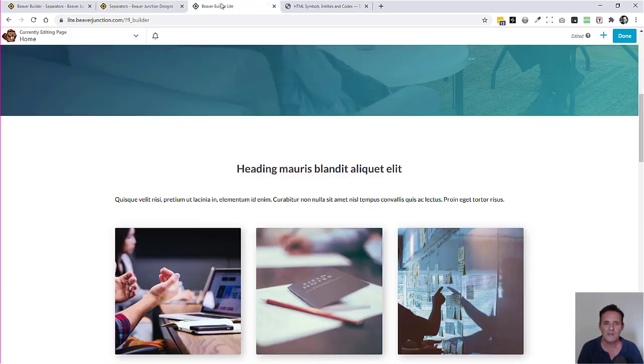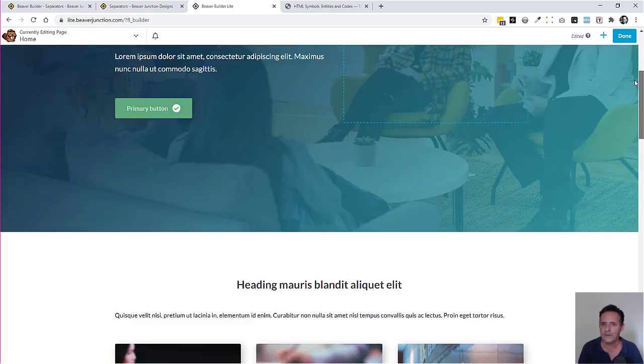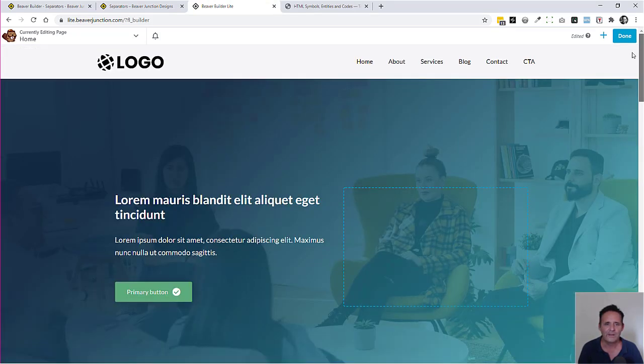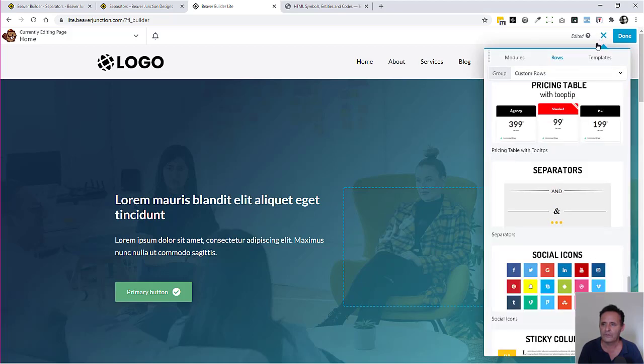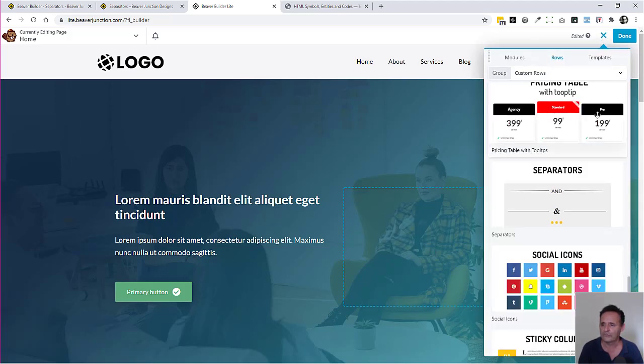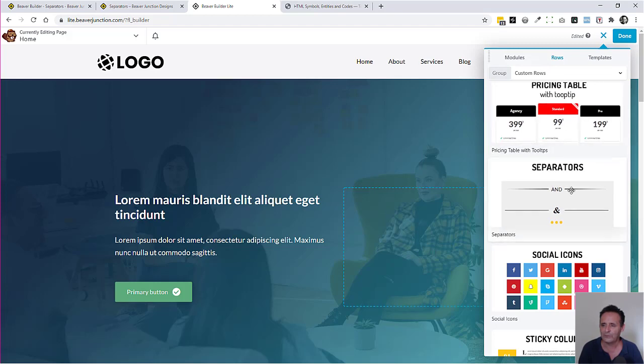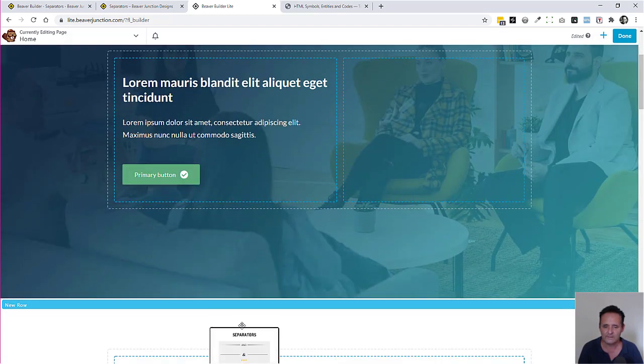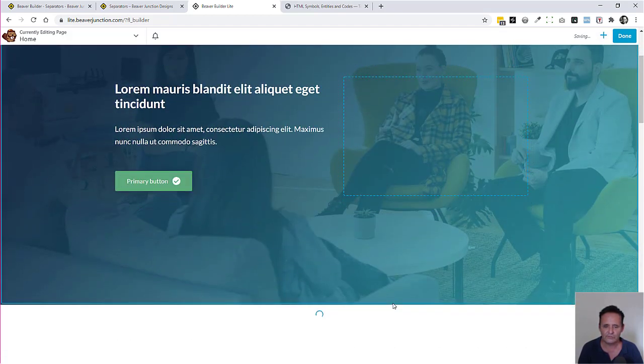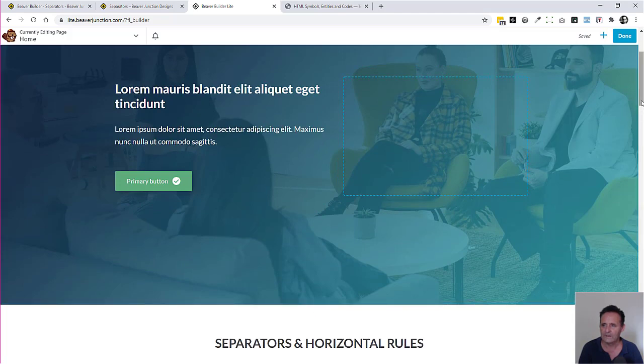This is what I'm going to be using for this video. So I'll head over to my dummy site. I've got a dummy page here and I've got my plugin installed. So I need to go over to Rows, Custom Rows, and scroll down. These are in alphabetical order, and I'll find separators here.